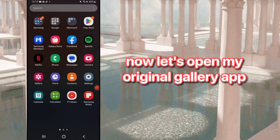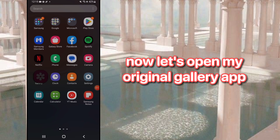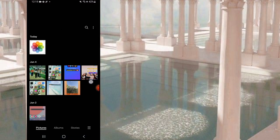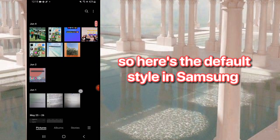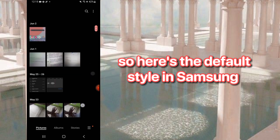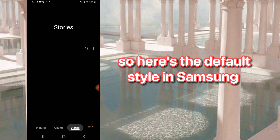Now let's open my original gallery app. Here's the default style in Samsung.